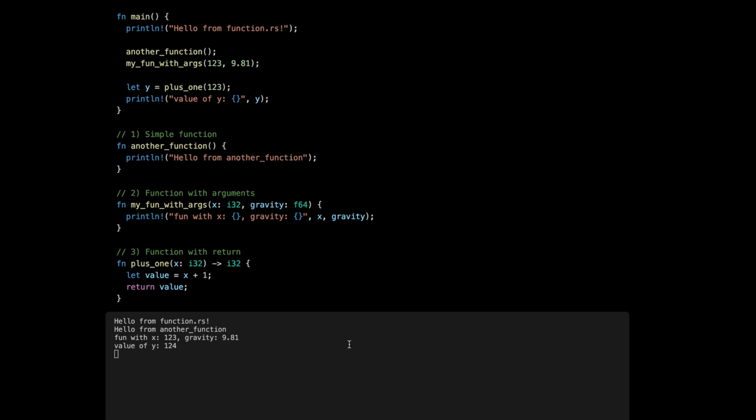There's another way of returning a value of a function, and that is to turn the code block of the function, the one between the braces, into an expression. You do that by having the last line not ending with a semicolon. In Rust, semicolons matter and in a good way. So the last line here, we're going to remove the keyword return and then we're going to remove the last semicolon. That turns this block of this function here with the braces into an expression, which means that the last line will be the value of this expression.